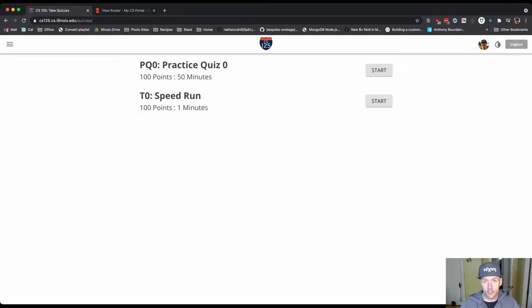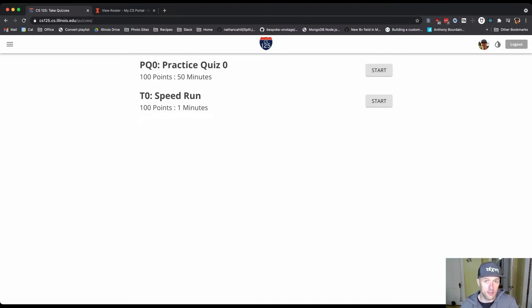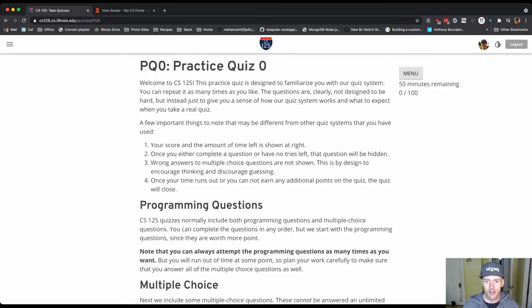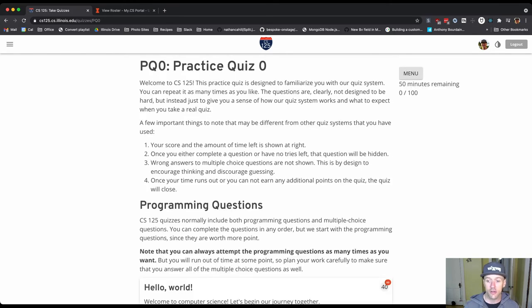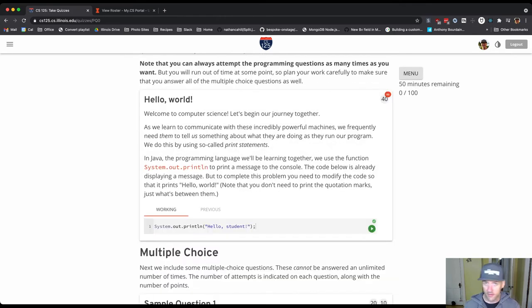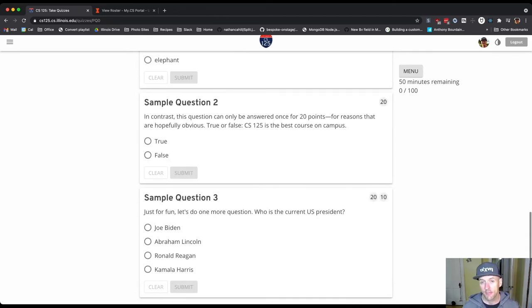The quizzes will take about an hour to complete, unless you have permission to take longer than that, but most of you should expect to take an hour to complete the quiz. They're actually timed for 15 minutes. There's actually a practice quiz that's already up on the website that you can use to get familiar with the quiz system that we use and the quiz environment.